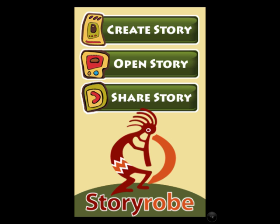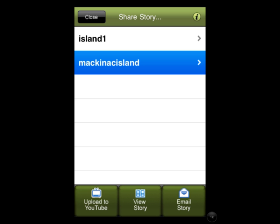When you're done, you'll want to go back to your main page and press the button that says 'share story.' You'll select the story that you want to share and you'll have several options: either you can upload it to YouTube, you can view the story, or you can email the story. I found emailing the story worked particularly nicely with this app.